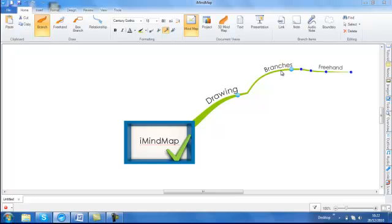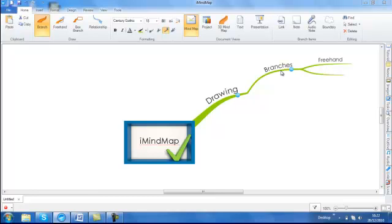Or if you hit enter on your keyboard, you will create a branch on the same level. You can use the keyboard arrow keys to navigate around your mind map.